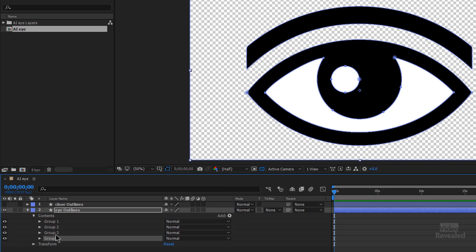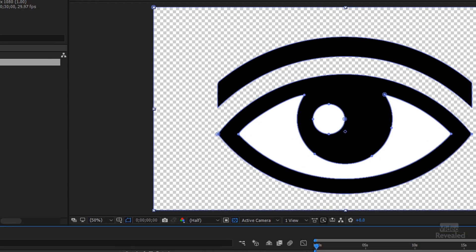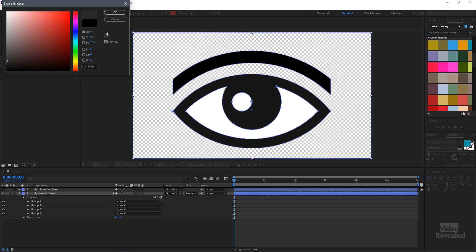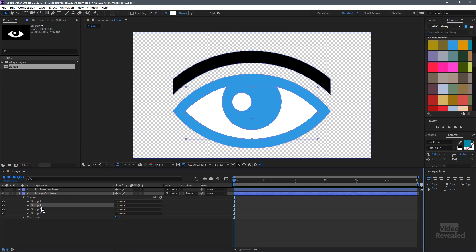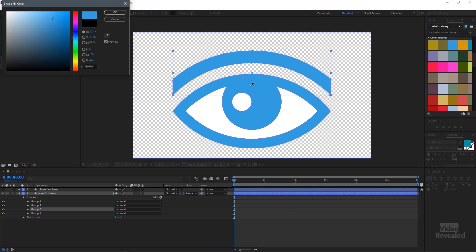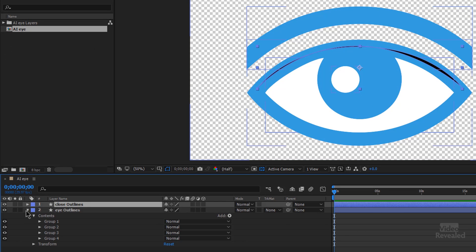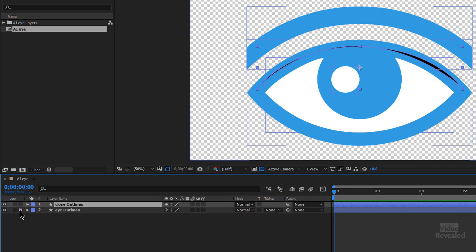I'm going to recolor these so we can see the closing of the eye. The easiest way is to select it, click on the fill swatch at the bottom, and pick any color you want. I'll click my eyedropper and grab a blue color from my color themes. I need to do it for the eyebrow too — same thing, click on the fill, get the eyedropper. Now when I turn back on the closing lid at the top we can see this more easily. I'm also going to lock the bottom layer so I don't accidentally move it around.